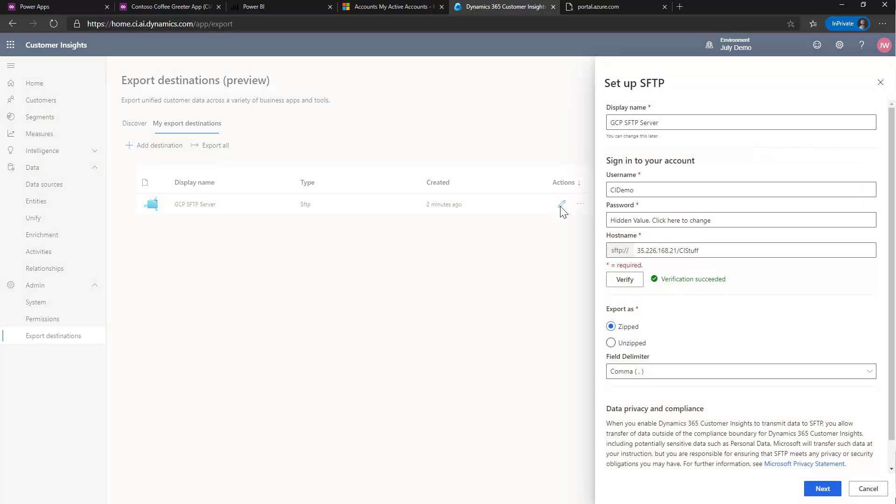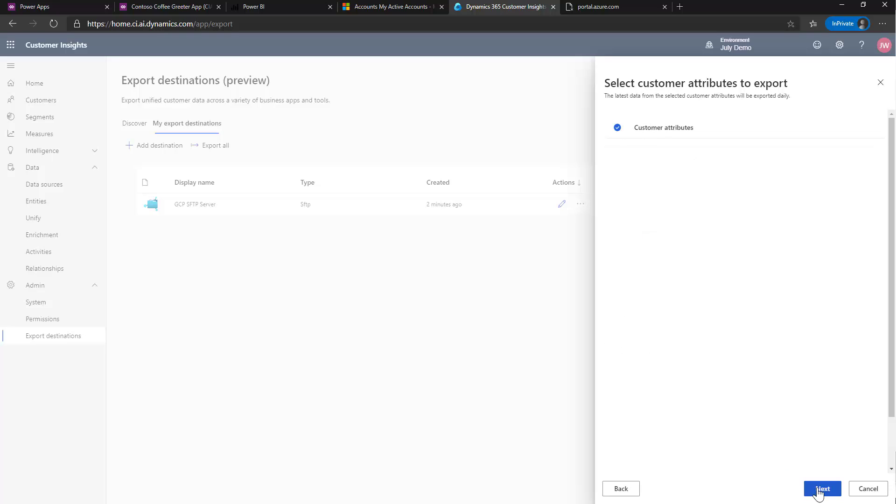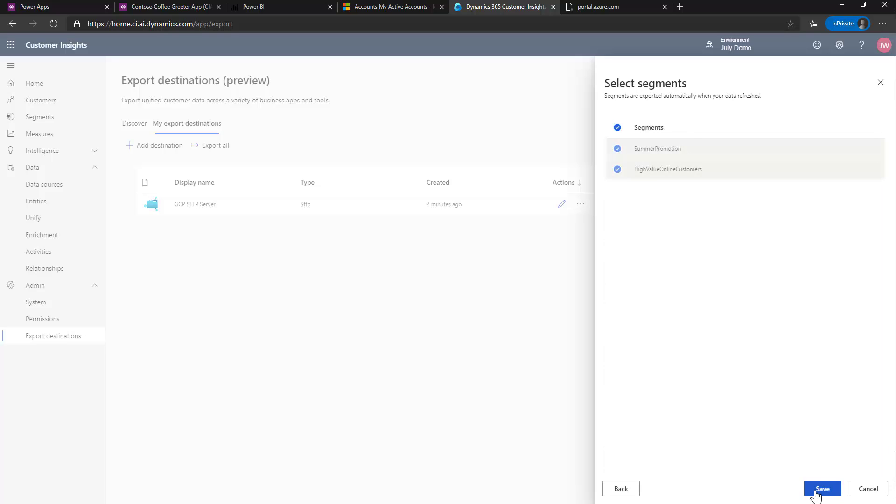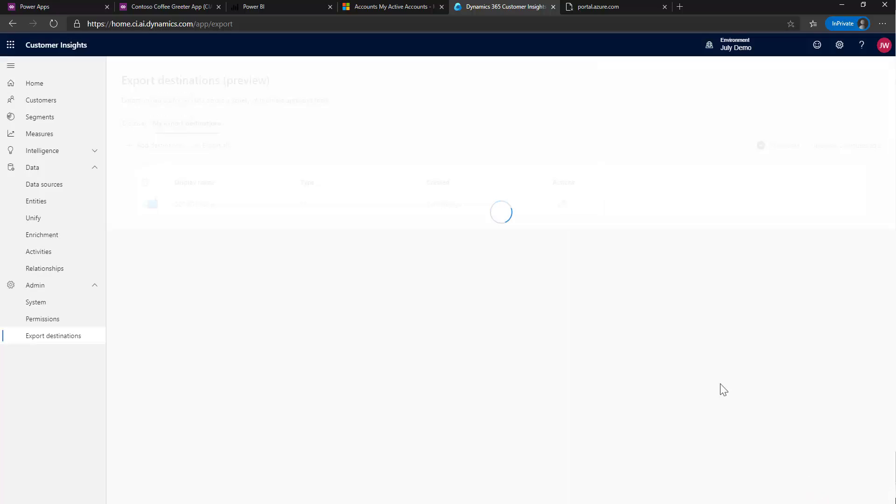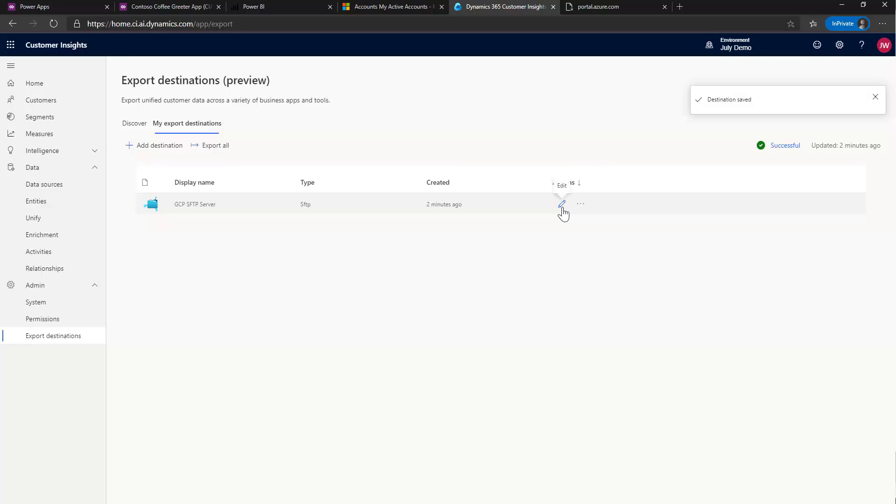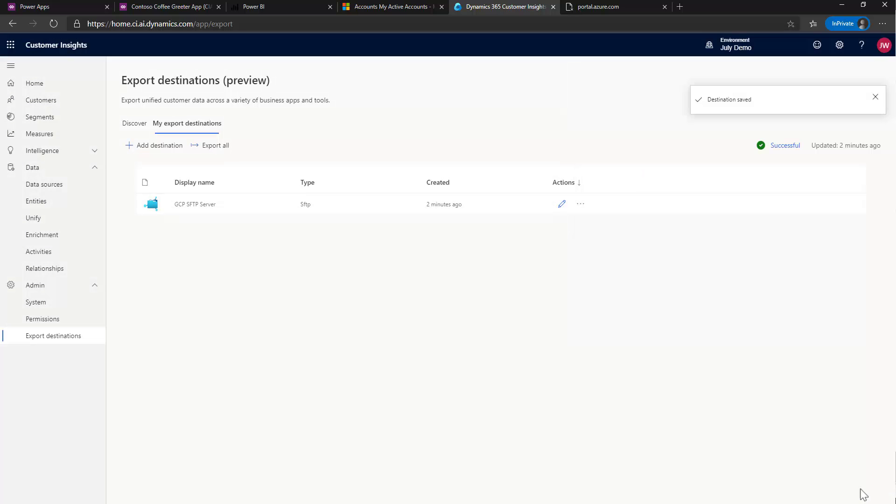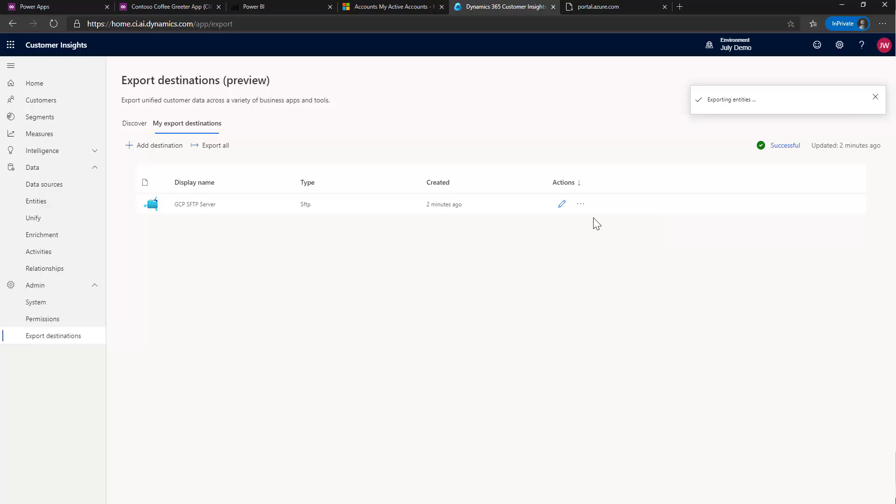Oh, yep, I did leave it as zipped. So if I didn't want that, I can hit next. Save that off. Let's confirm it saved this time. Yep, unzipped. And I can run it again. And then I should get the unzipped output in my FTP site.